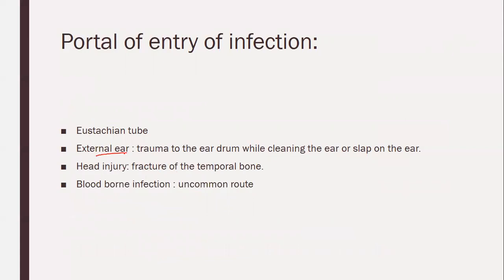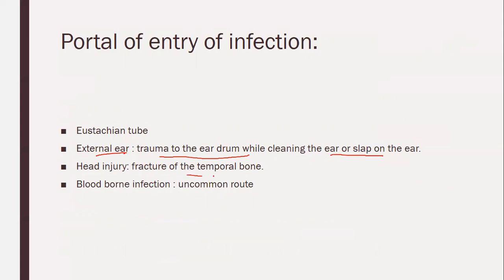Portal of entry through the external ear: trauma to the eardrum while cleaning the ear or a slap on the ear. While trying to clean the external auditory canal, the cleaning material can accidentally be pushed into the deeper layers and cause trauma to the eardrum. Head injury such as fracture of the temporal bone or skull fracture can also lead to middle ear infection. Bloodborne infection is very uncommon compared with other factors.